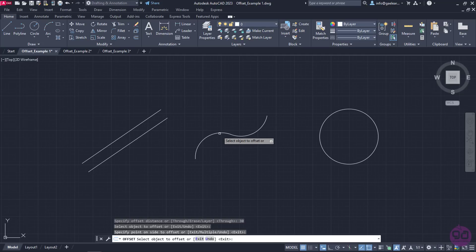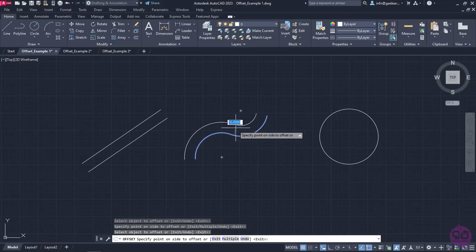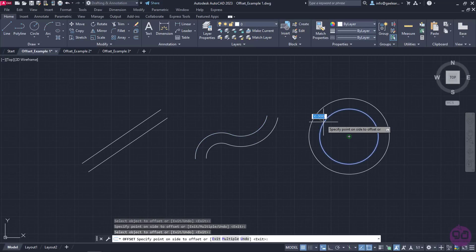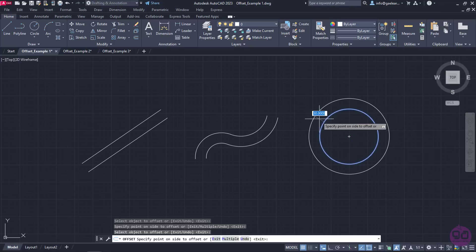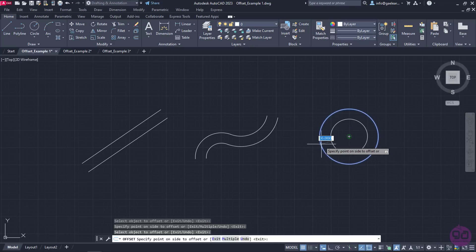I can select the next shape I wish to offset, which is the curve, and click to create another parallel shape. Finally, I will click on the last shape of this example, which is the circle, and notice that the distance field is active in case I want to change the distance of the offset.